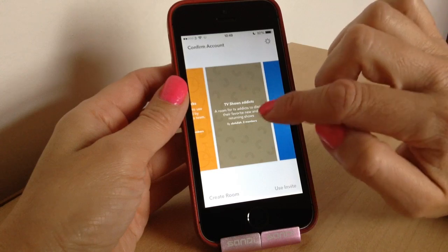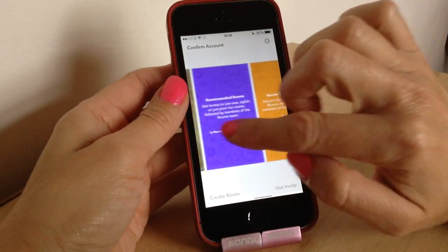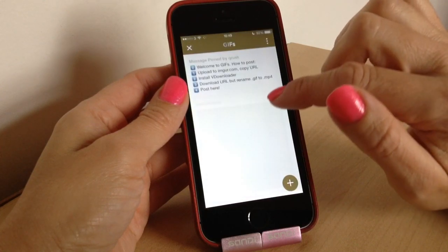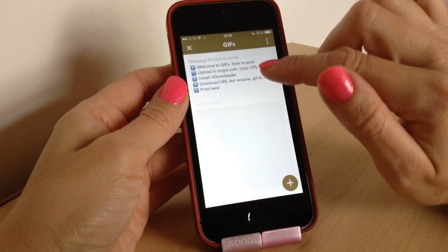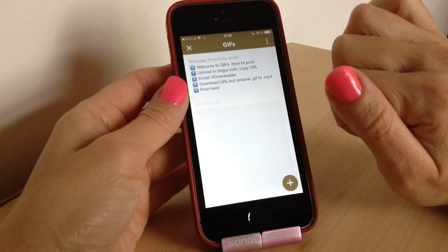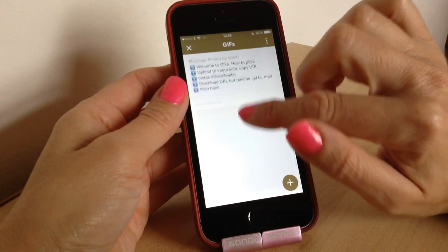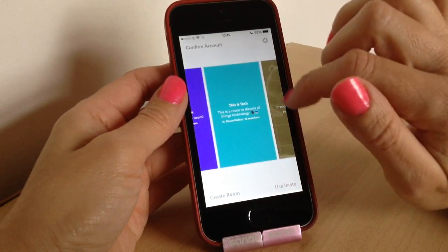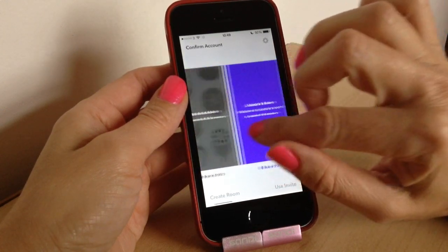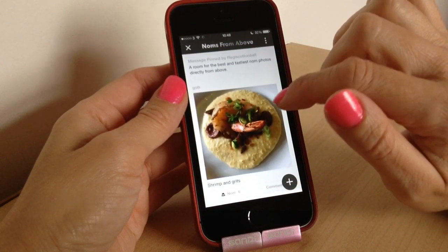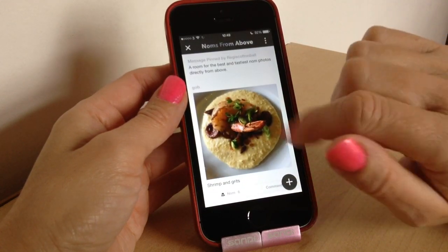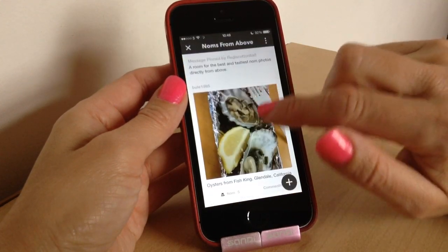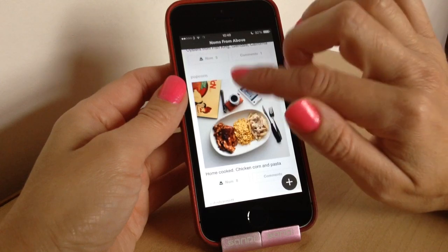I've also joined TV Show Addicts for TV shows, and a GIFs room which I haven't been in yet. It tells you how it works and you can leave a pinned message if you create a room. Another one I joined was This is Tech — that's iJustine's room. Then there's Noms from Above, which is all different food pictures. They have 'NOM' as their like button, which is really cool, and you can scroll down and see all the different posts.